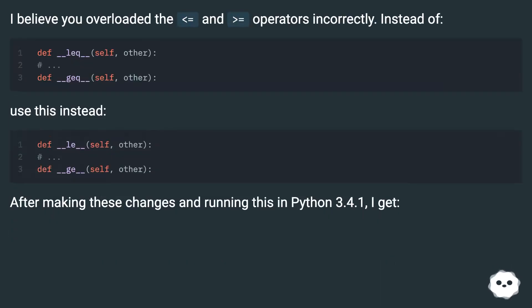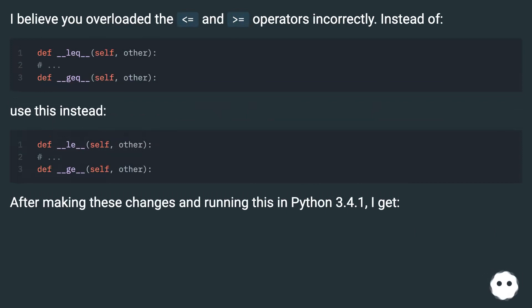I believe you overloaded the <= and >= operators incorrectly. Instead of, use this instead.